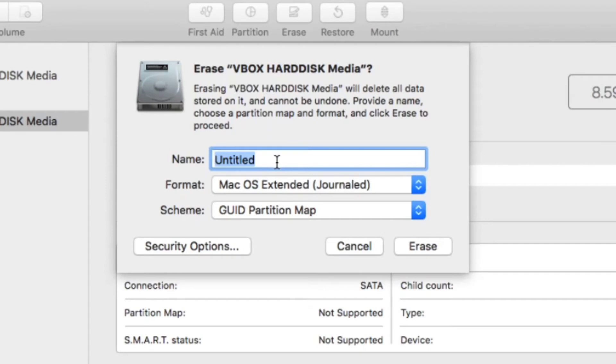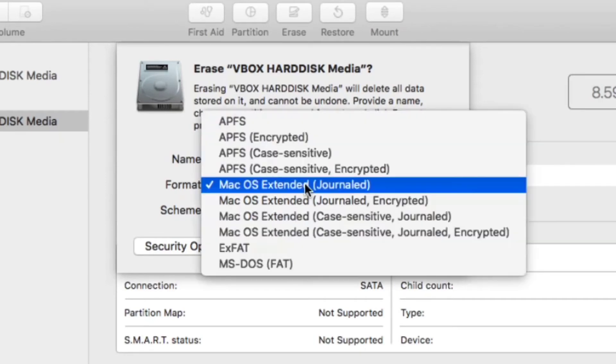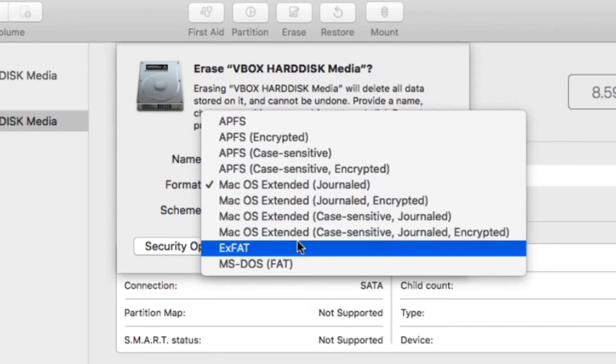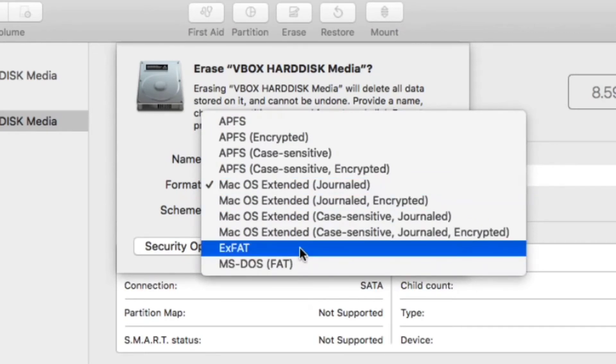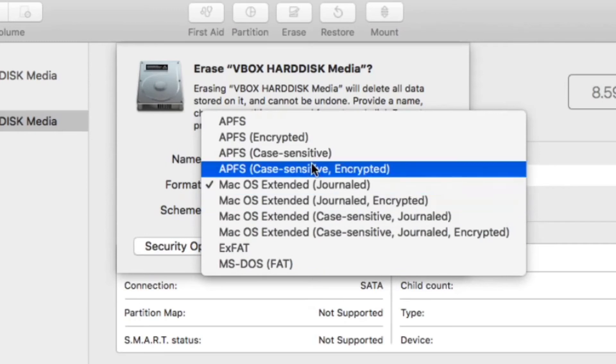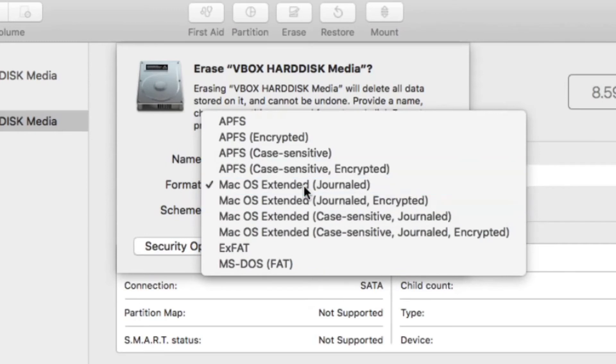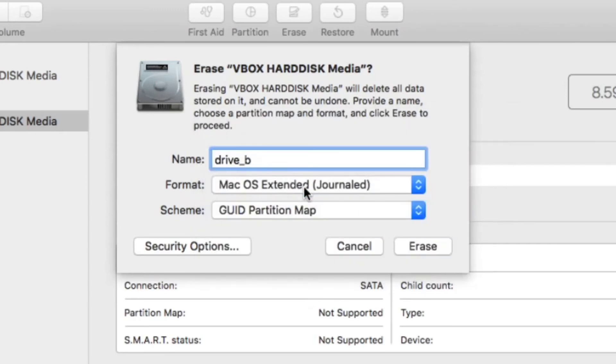I'm going to name it Drive B, same as before. You have options for similar file systems like MS-DOS and XFAT. In this case, you probably want to leave it as Mac OS Journaled and then click Erase.